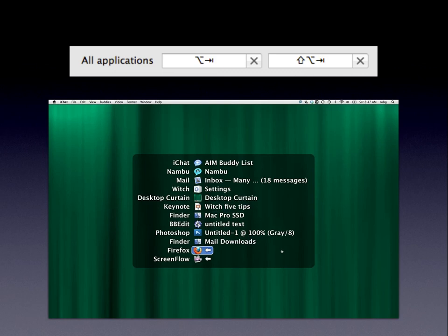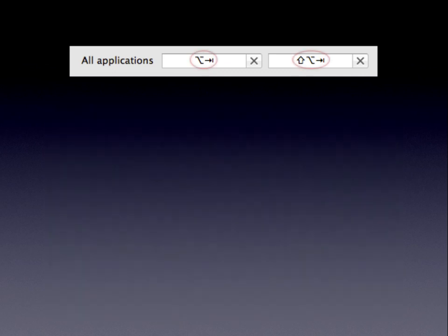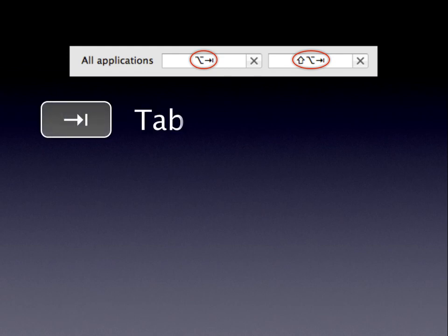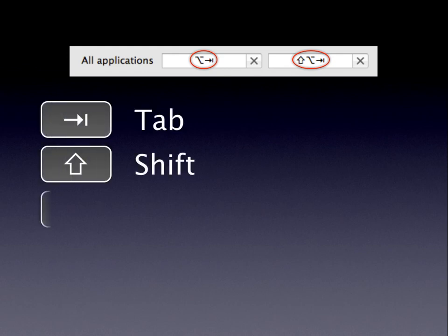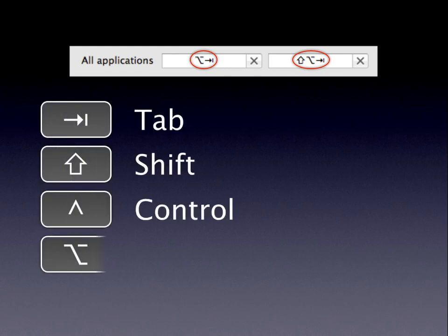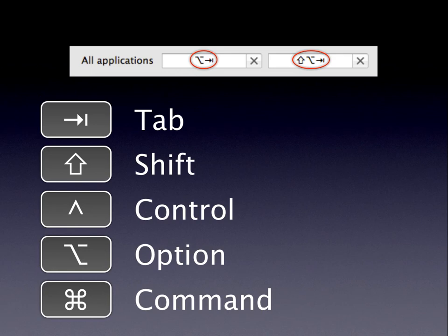About those funny symbols you see here — OPTION-TAB, SHIFT-OPTION-TAB — there are a few others: the TAB key, the SHIFT key, CONTROL key, OPTION key, and COMMAND key. Use this as a key to decode the symbols you may see in the various key boxes inside of WITCH's settings panels.